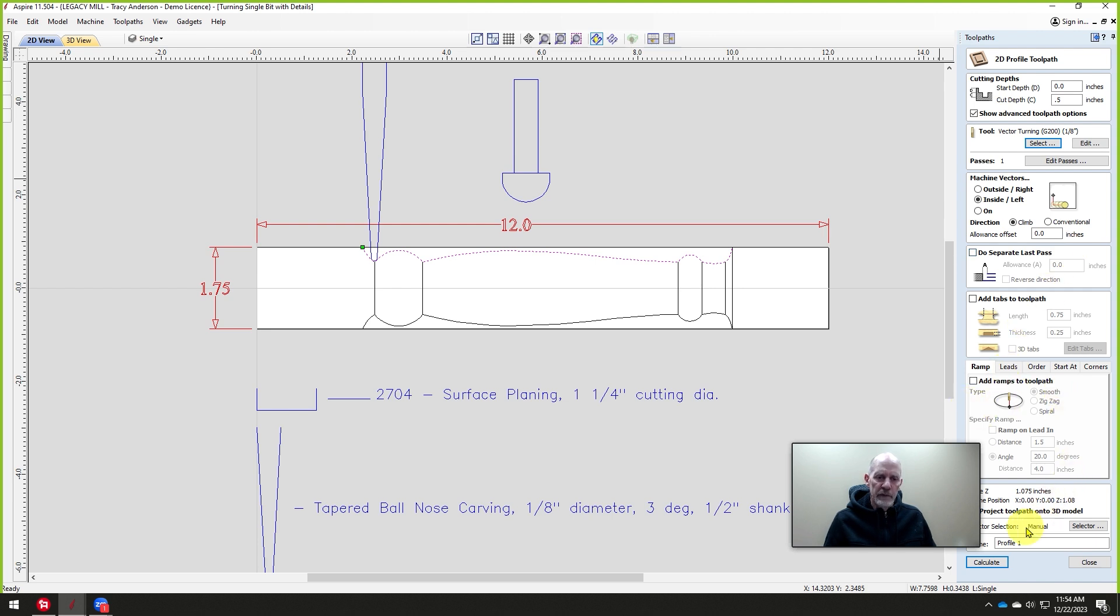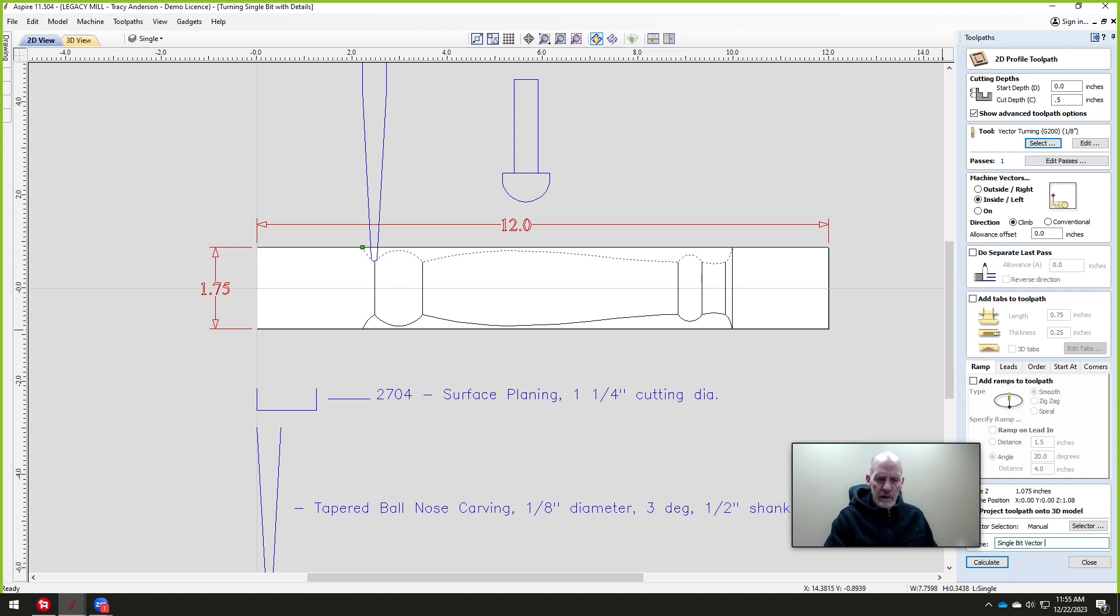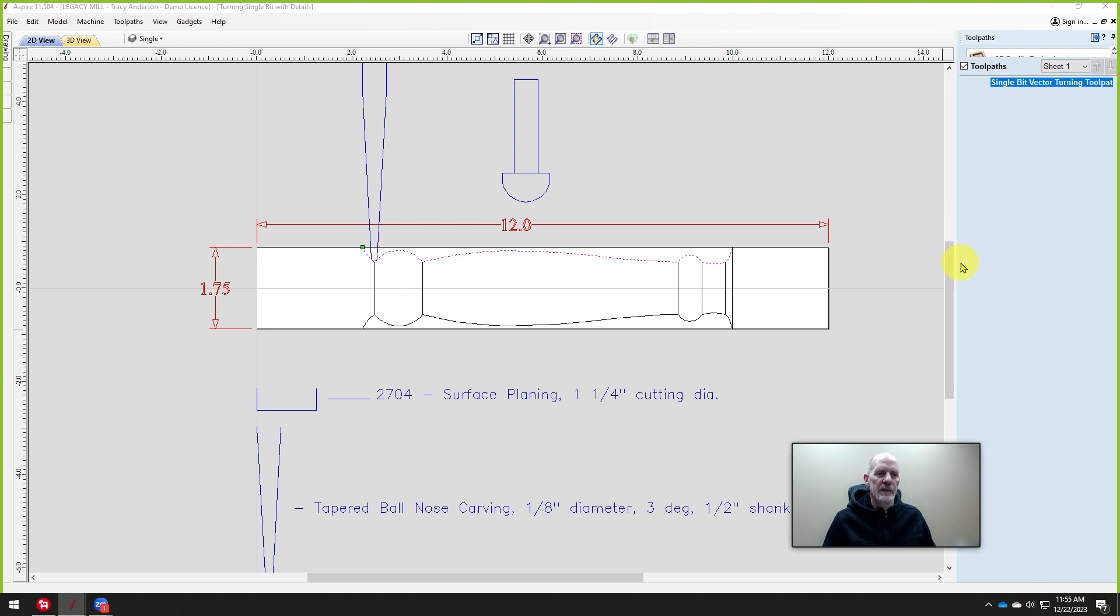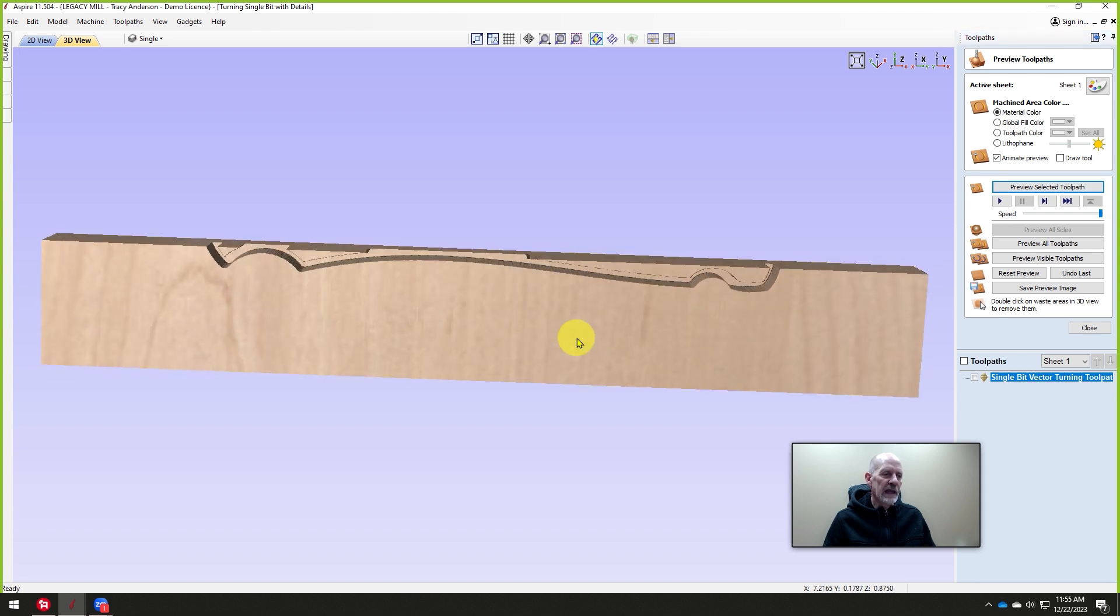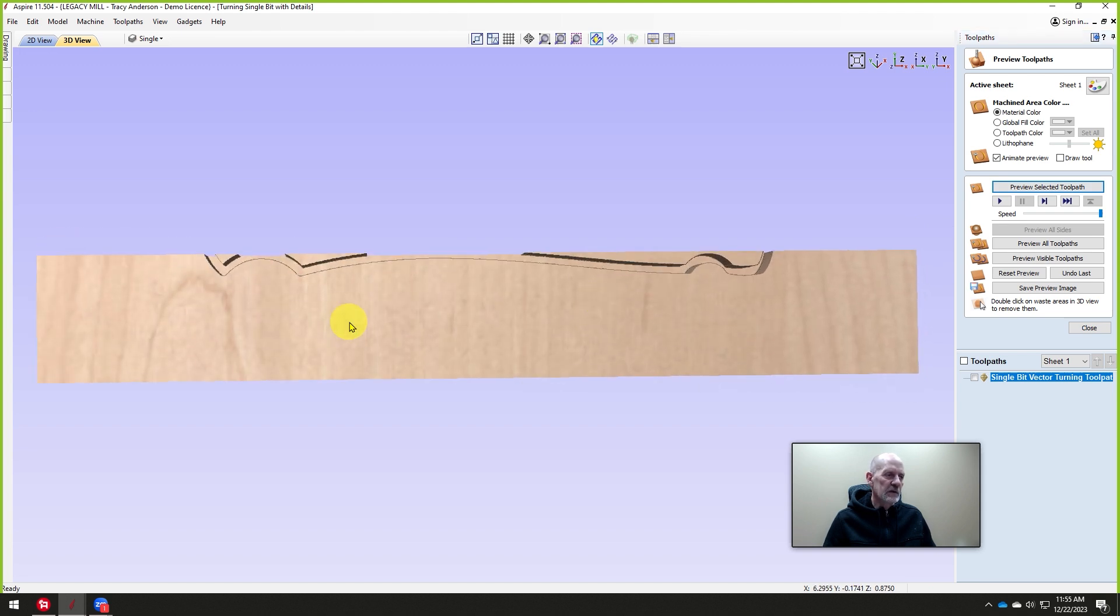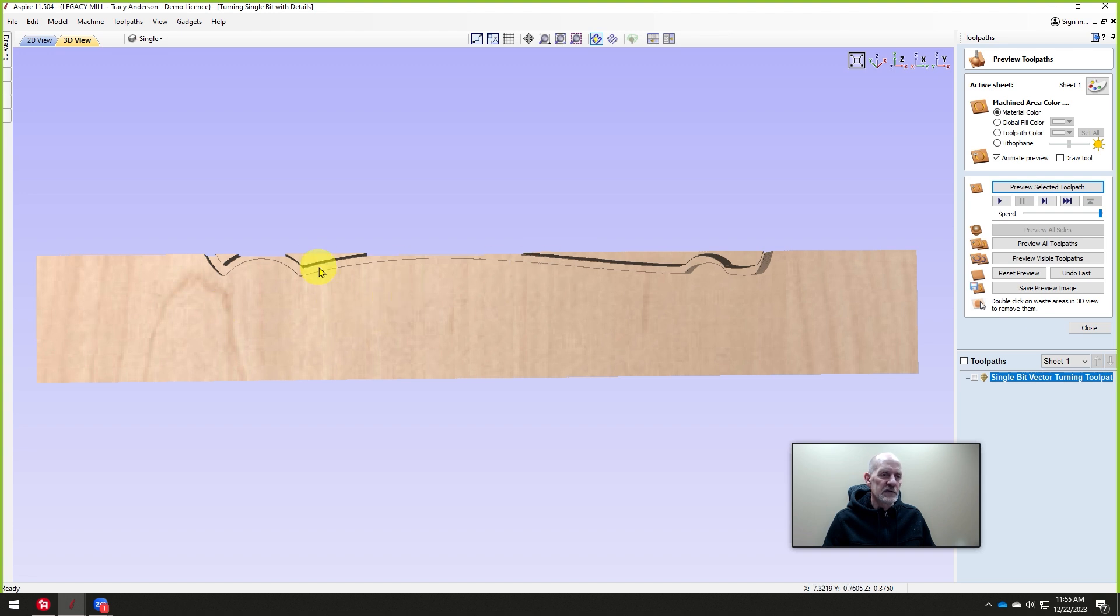At this point, we just give it a name. I'm going to call it a single bit vector turning toolpath. And then when you preview it, you can see that's what it's going to look like. Of course, it's going to cut on the other side. It's going to turn it. Not going to cut on the other side, but it's going to turn that with the shape.